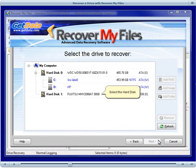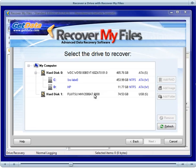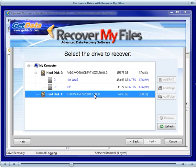You should now be in the Drive Selection window, which displays all the physical disks connected to your computer and all the drive letters. So we select the physical drive to search, and then press the Next button.